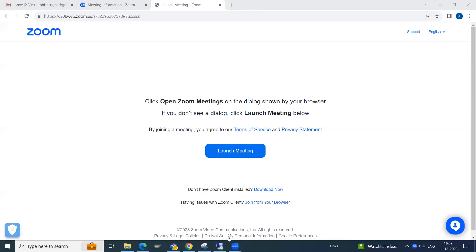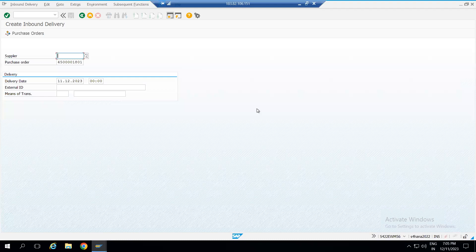Hello guys, good morning, good evening, hope you all are doing well. In this video we will talk about the EWM business scenario in the inbound receiving where the inbound delivery gets distributed in the EWM but the system is throwing an error at the time of warehouse task creation. We will see what the possible reasons for that error are and what our approach should be to resolve it.